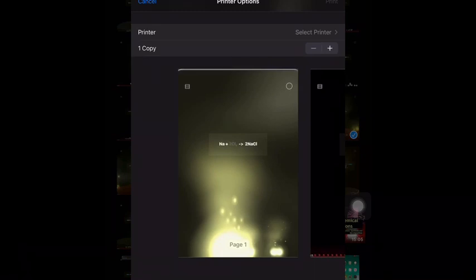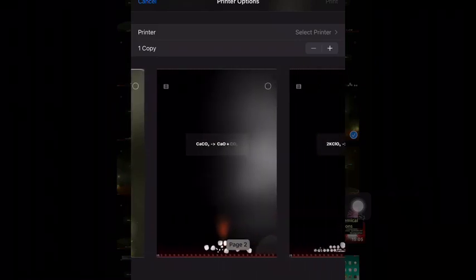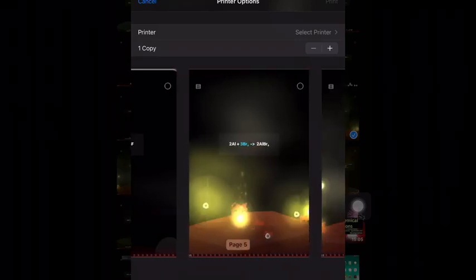So you click print and it's okay if you don't have a printer or anything like that, that's perfectly, totally fine because you're not going to use it. You're going to have the printer option screen pop up and you're going to have your pages, all the ones that you selected.